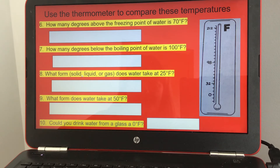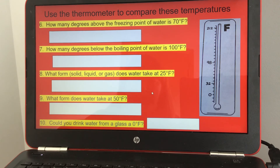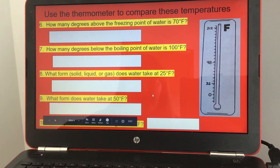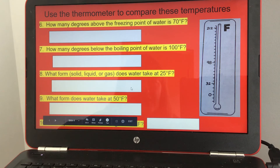Number eight: what form — solid, liquid, or gas — does water take at 25 degrees Fahrenheit? Since water freezes at 32 degrees Fahrenheit, anything below that would be a solid. Number nine: what form does water take at 50 degrees Fahrenheit? It is not frozen because it's above 32 degrees, so it would be a liquid.